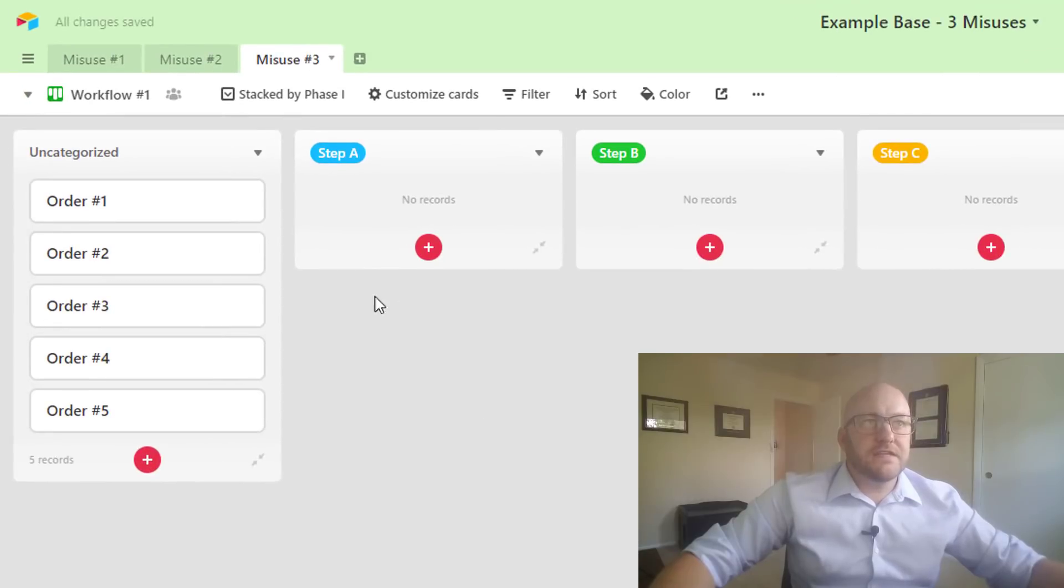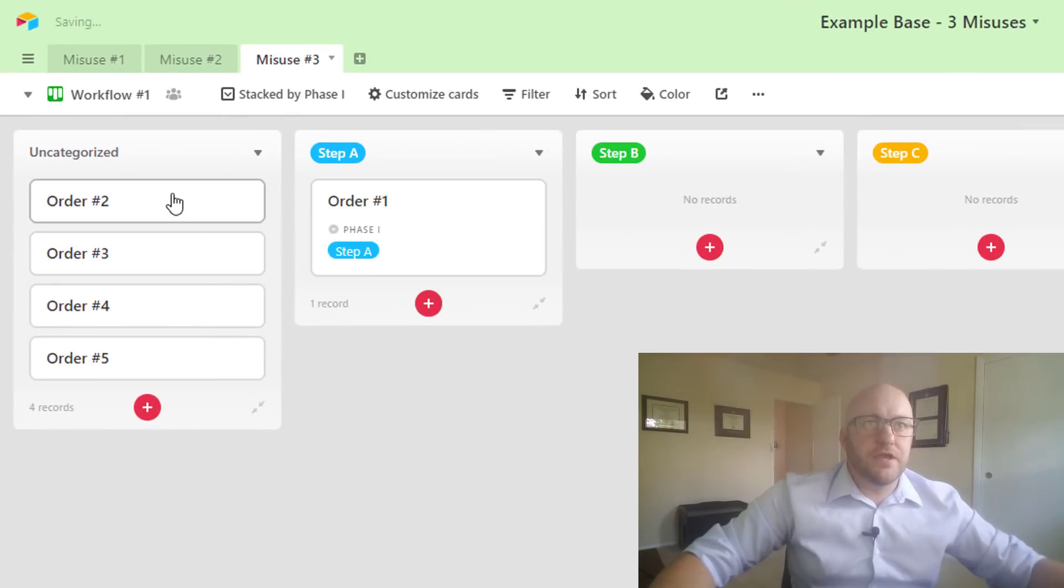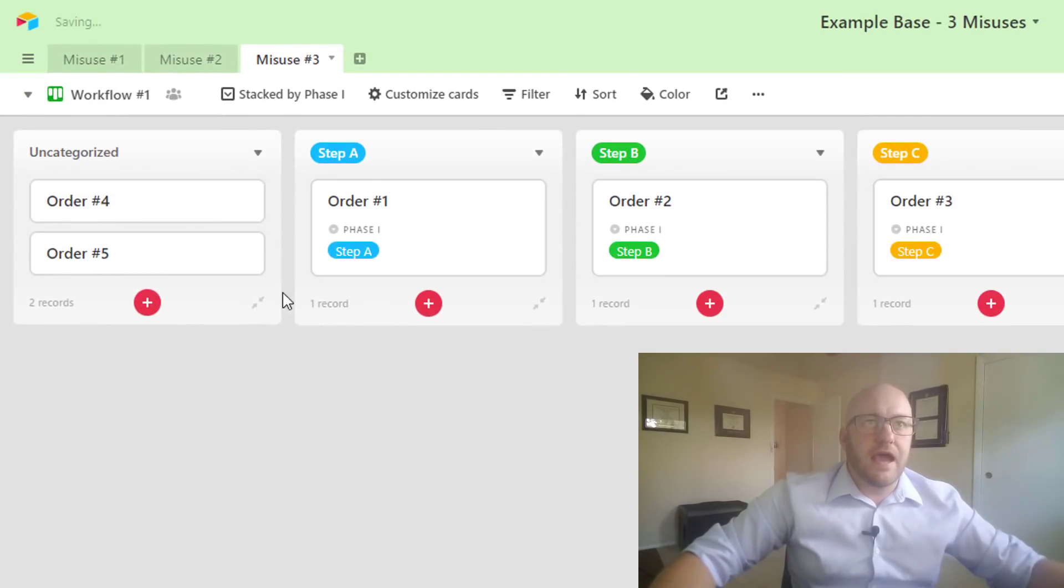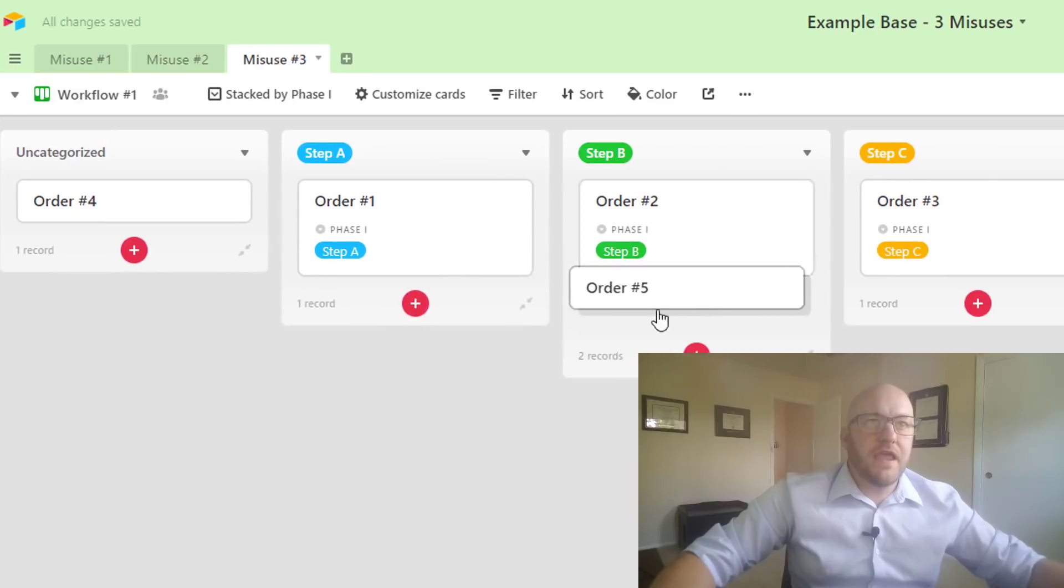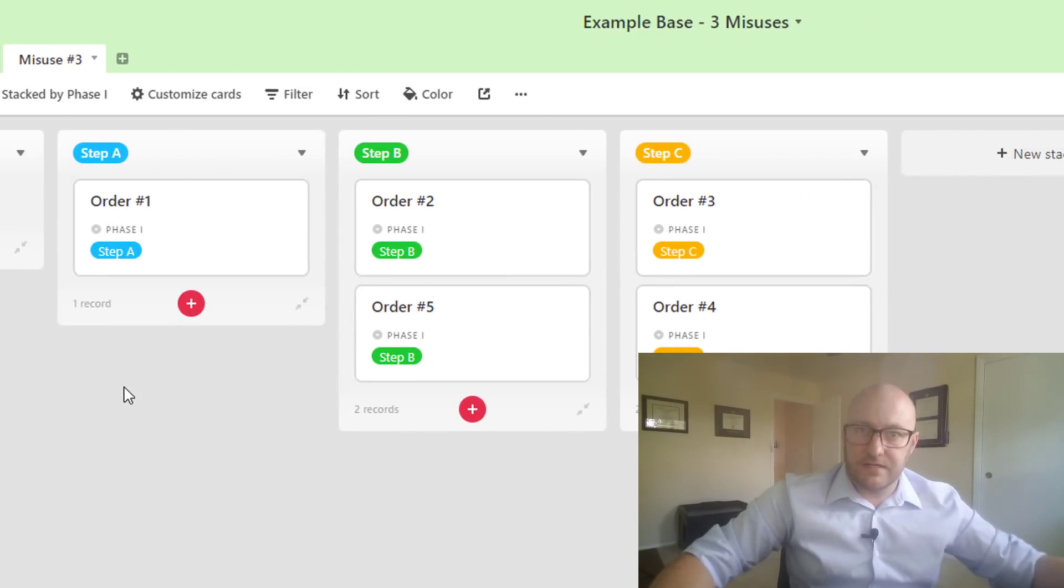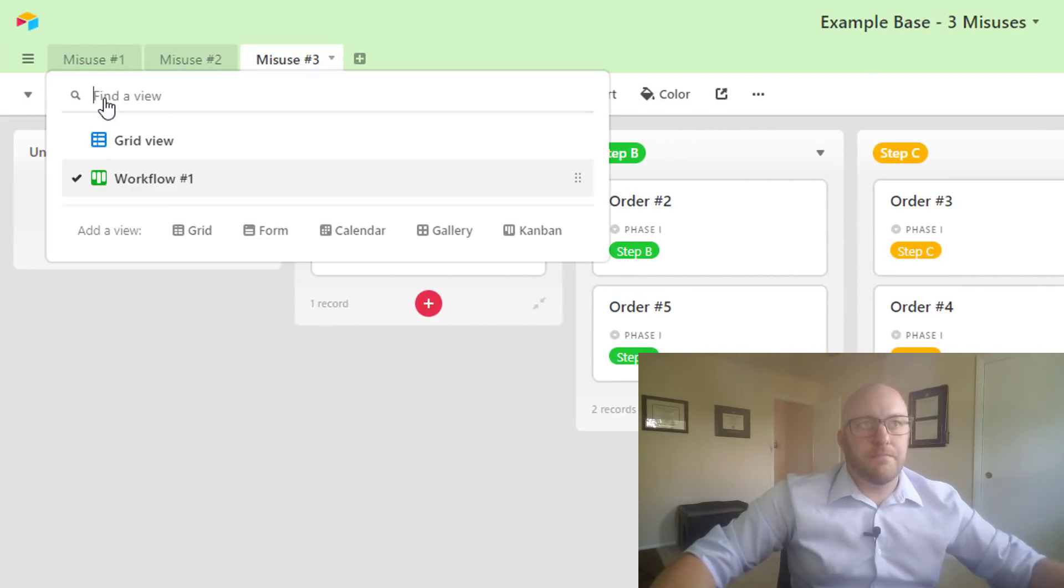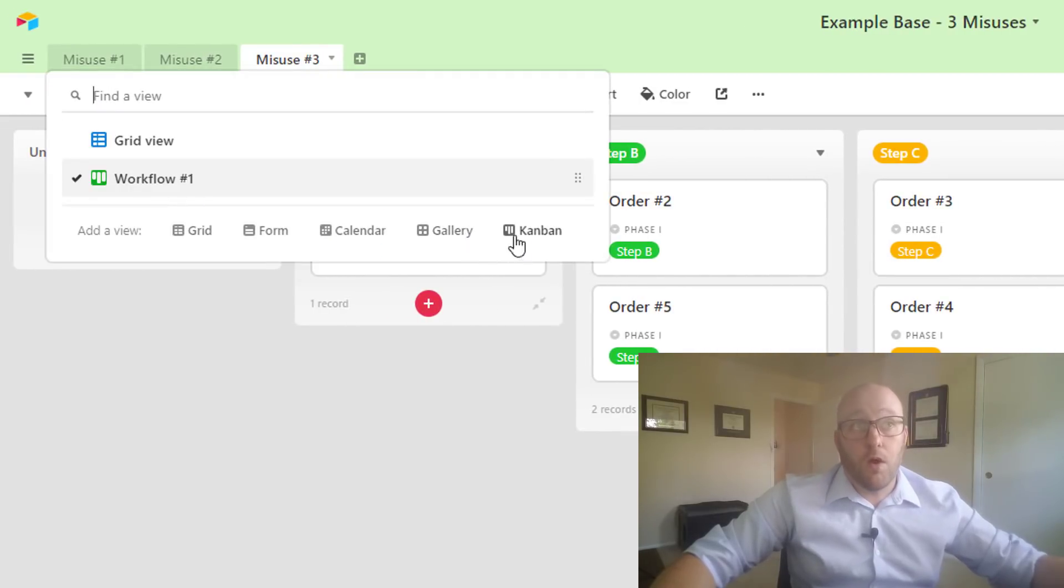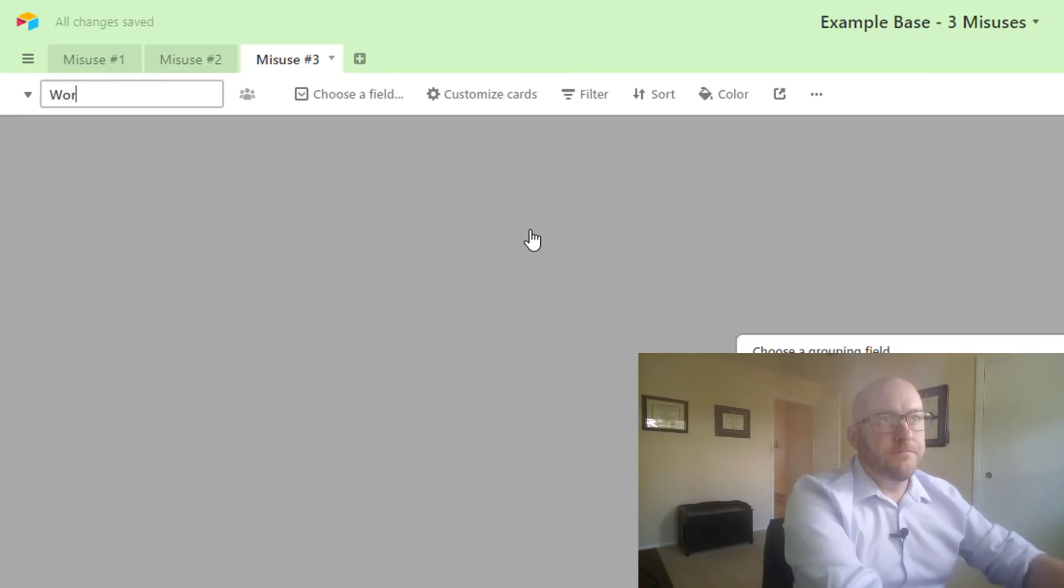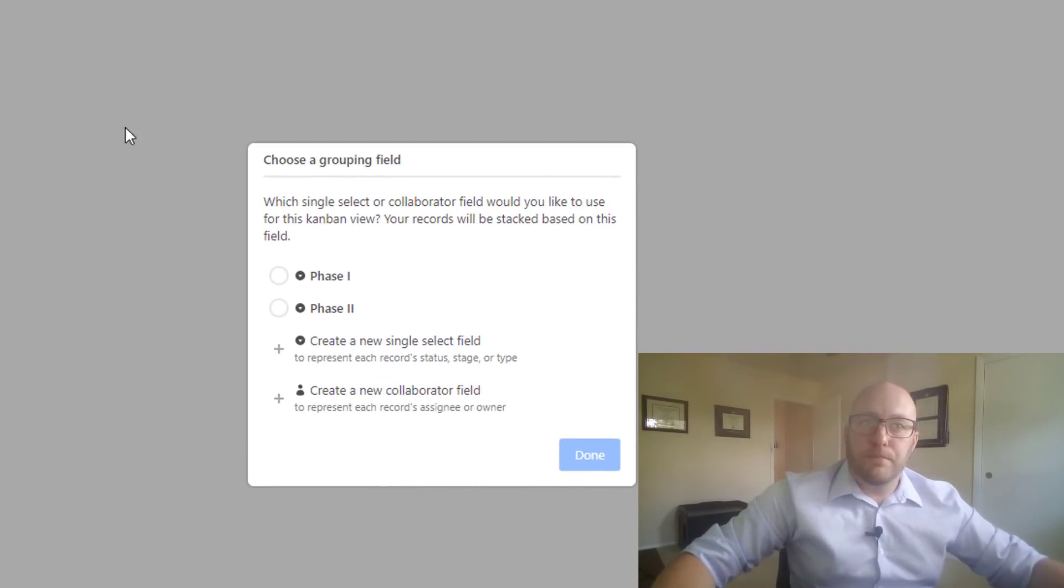Now for this you have your orders and you can place them throughout here. And it's only when they get to step C that you want them to show up on the next workflow, right?